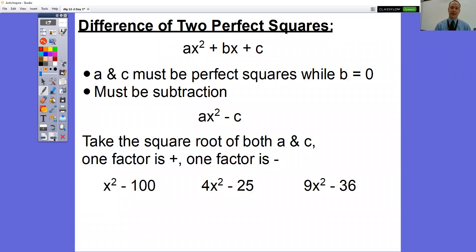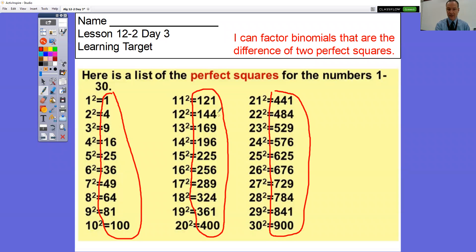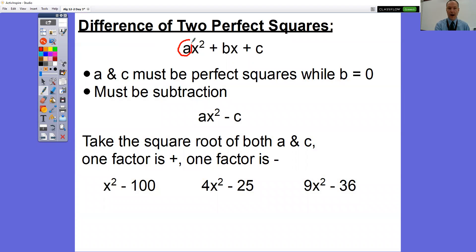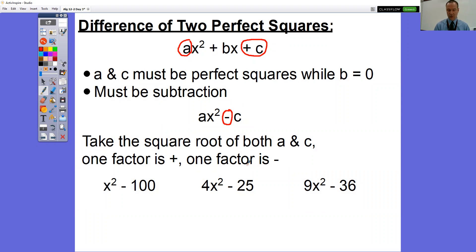So when you're looking for the difference of two perfect squares, there are a couple things that must happen. You must have your A term and your C term be perfect squares — it has to be one of these circled numbers as your A term and as your C term. Also, you must have a subtraction sign in the middle. If you have an addition sign in the middle, it's not a difference of two perfect squares question.